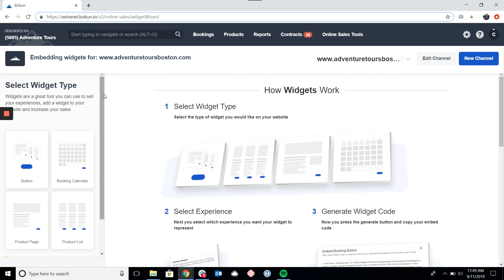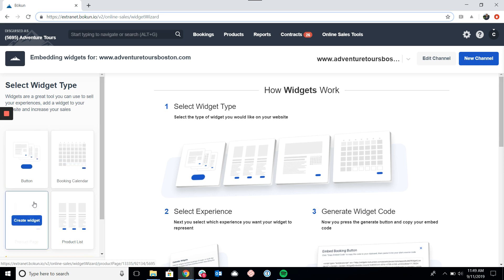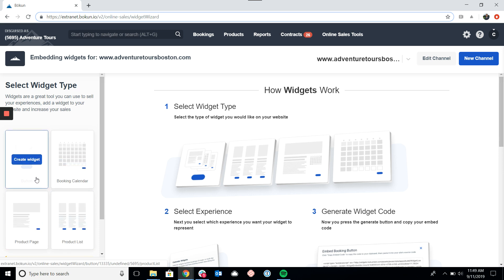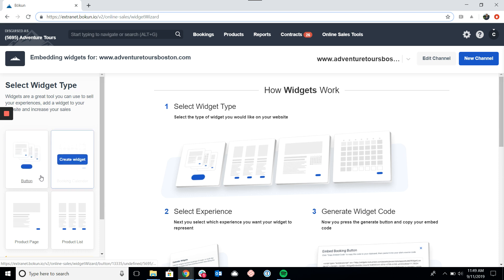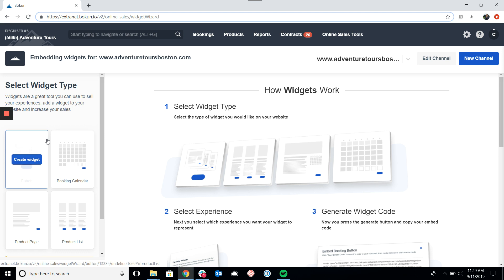Over here on the left we can see the four different kinds of widgets: the button, the booking calendar, the product page, and the product list. The button is a transition widget that can open up into any of the other three widgets, so we're going to use that as our example today.